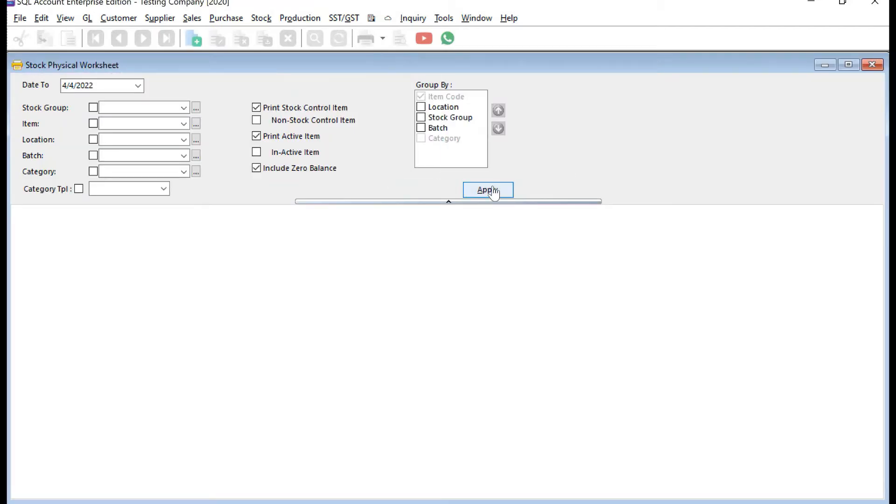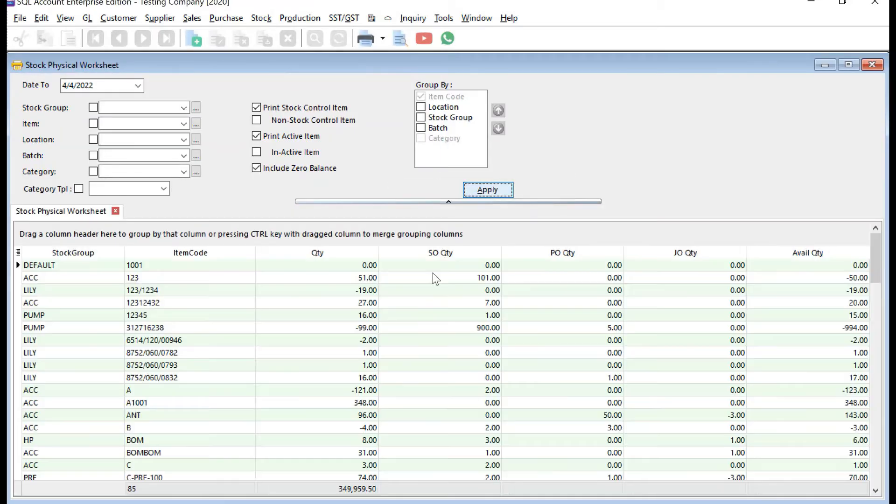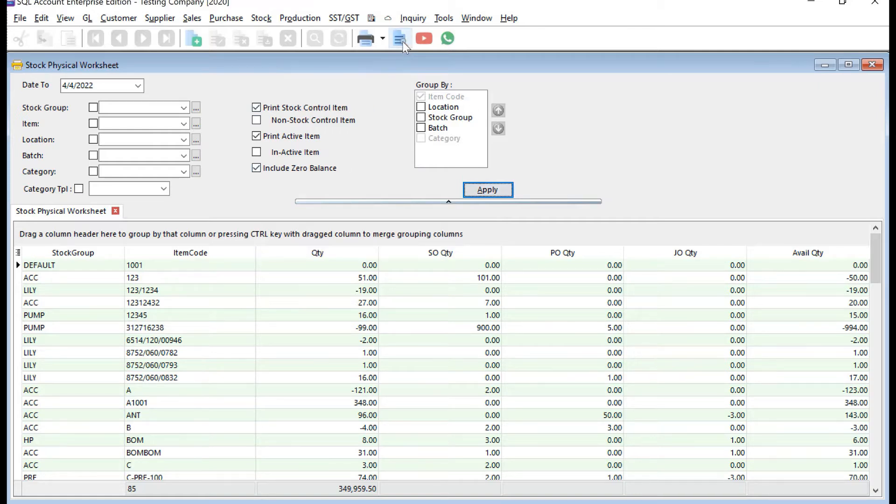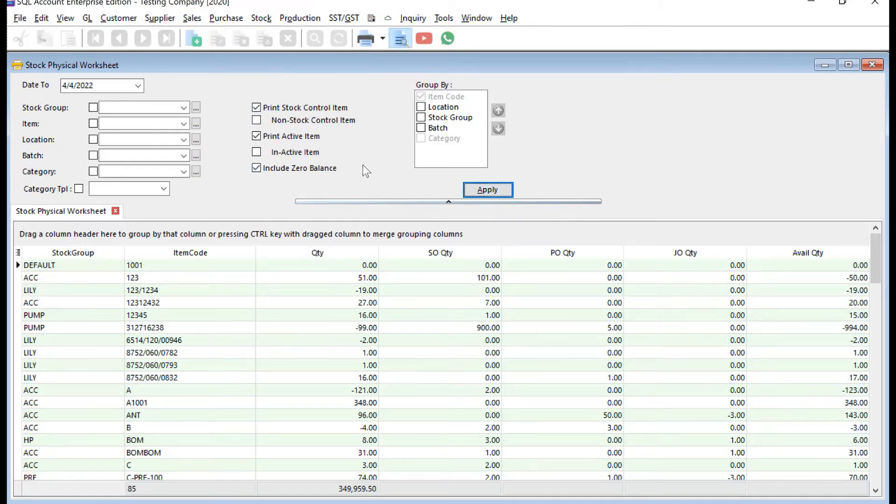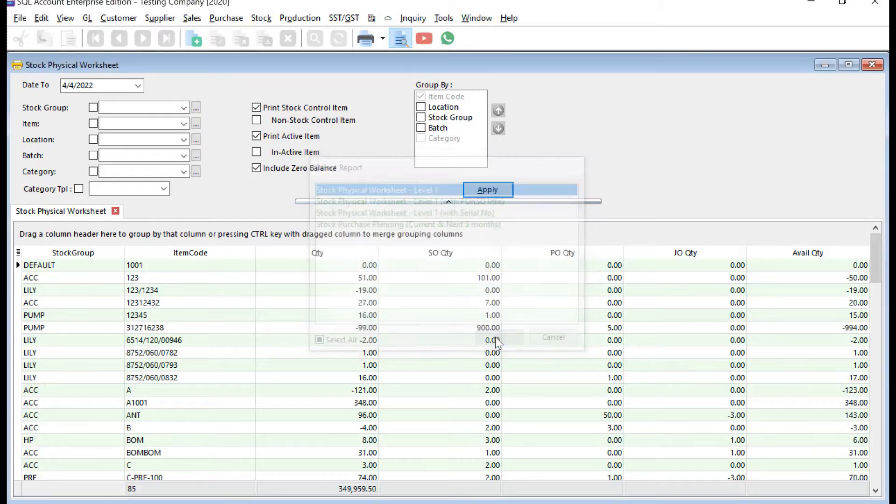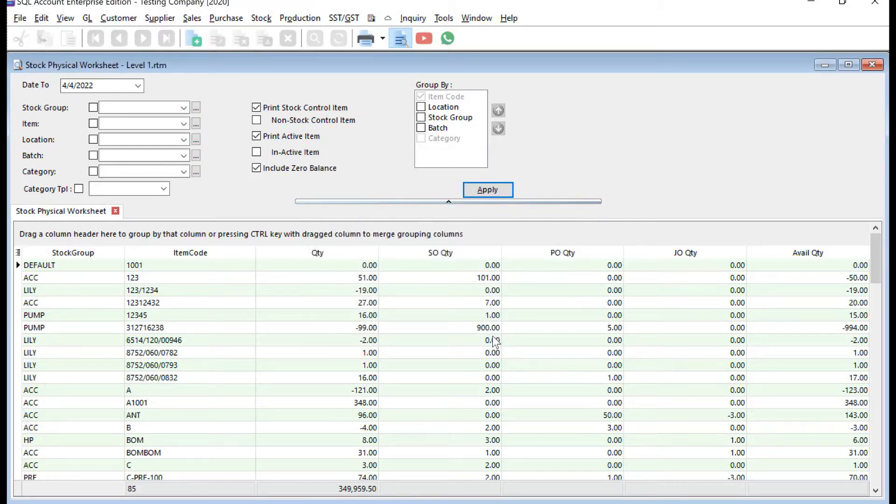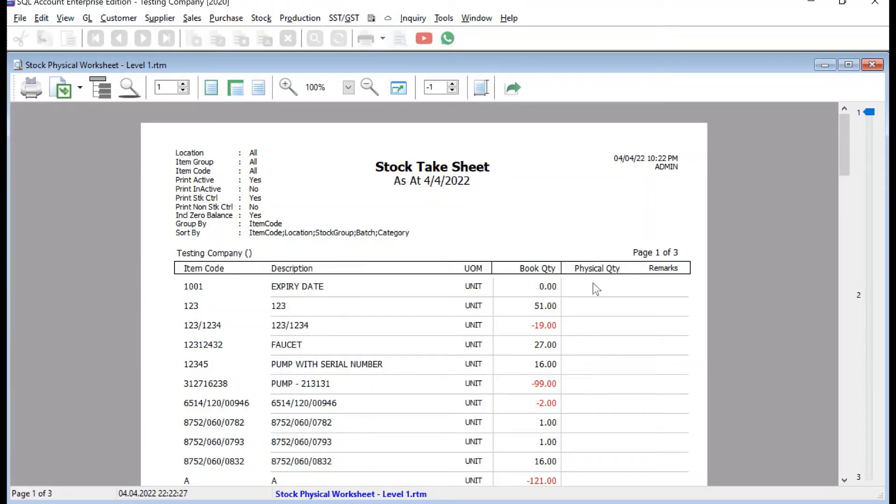Just press Apply, and after you get your stock here, press Preview, then press OK. The system will give you a stock sheet to print out so they can fill up the physical quantity on site. After they finish it...